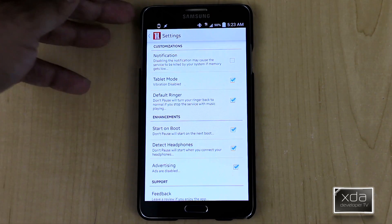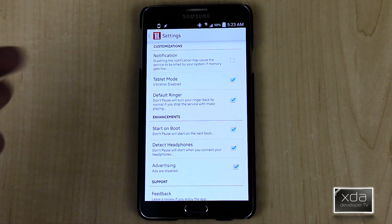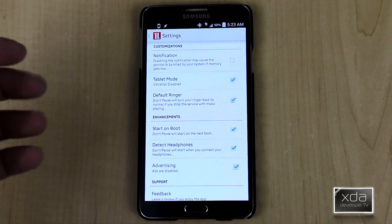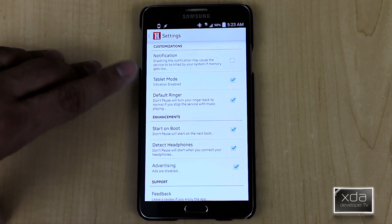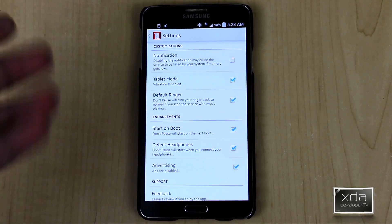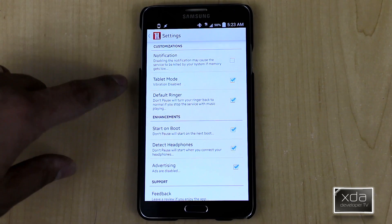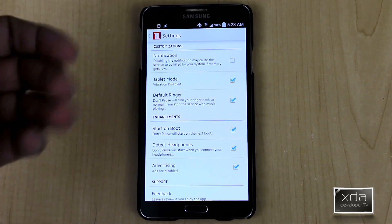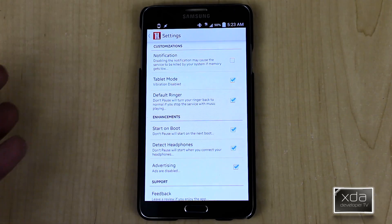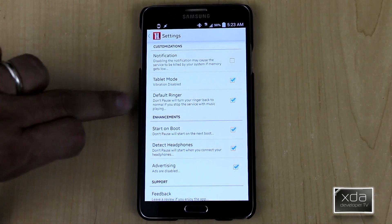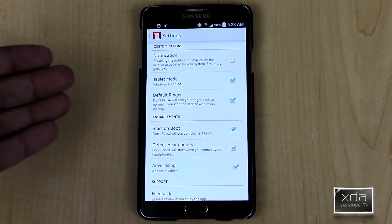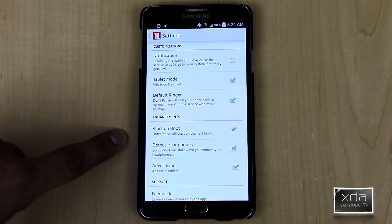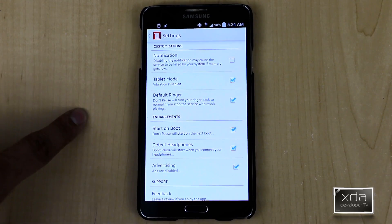The notification toggle lets you disable the function of having the app show in your notification panel, though I find leaving it on makes the service work better — I've had issues where the service stops when I turned this off. Tablet mode gives compatibility with tablets by muting only the notification sound, not all device audio. The default ringer option lets Don't Pause return your normal notification sound while music is playing without disturbing you. Start on boot is a very needed feature; without it on the free version, you have to manually start the service every time you restart your device.